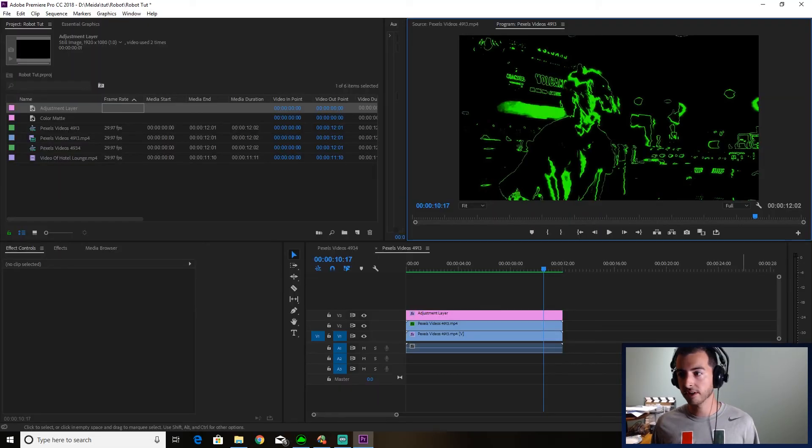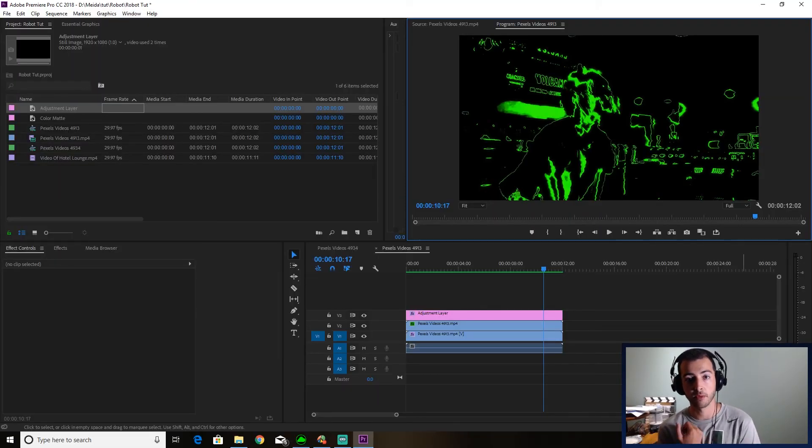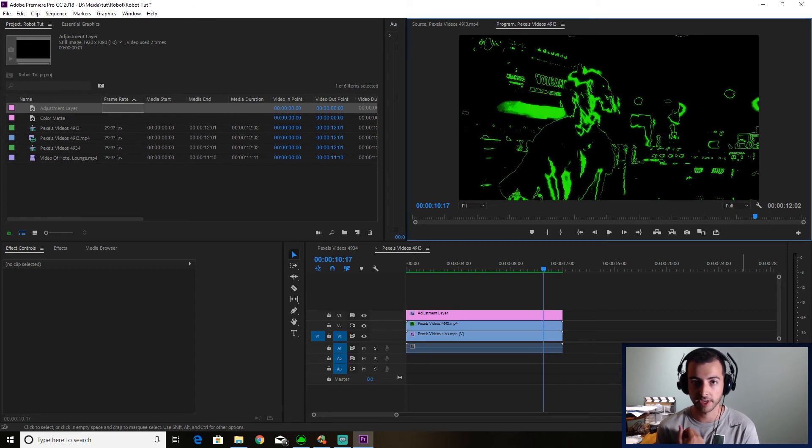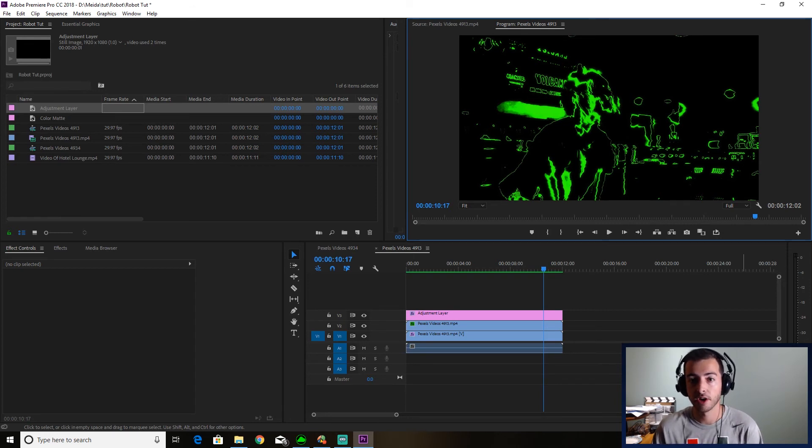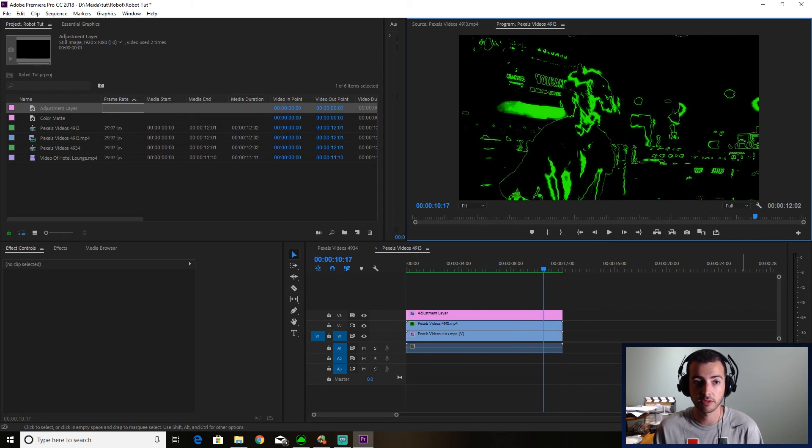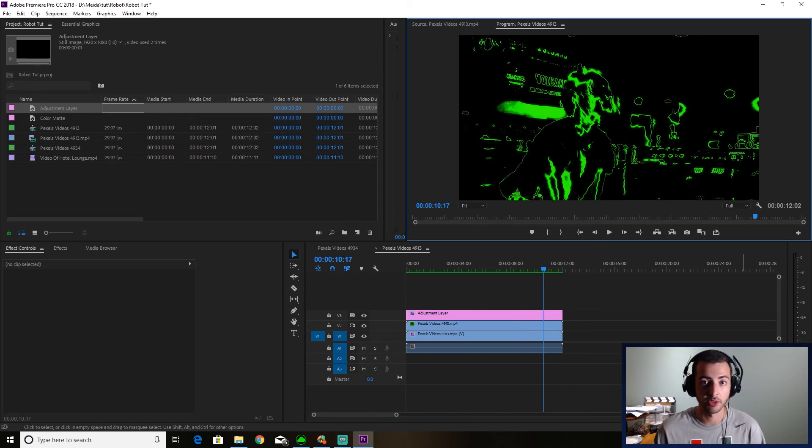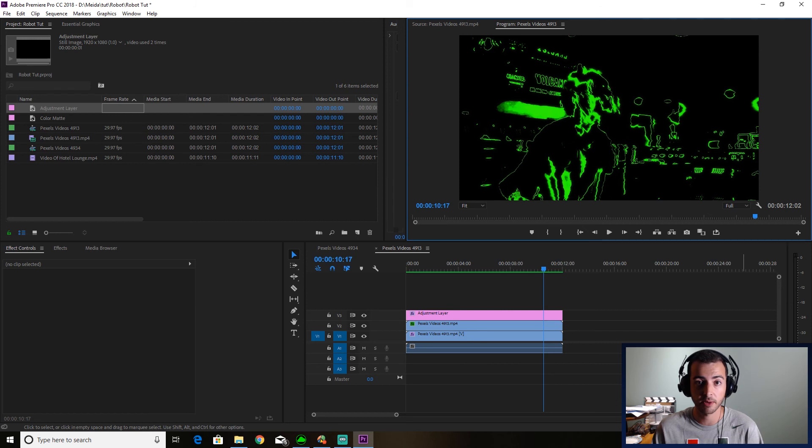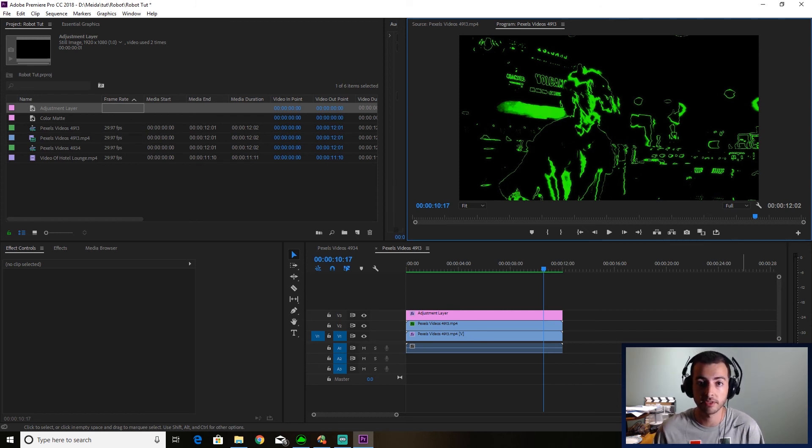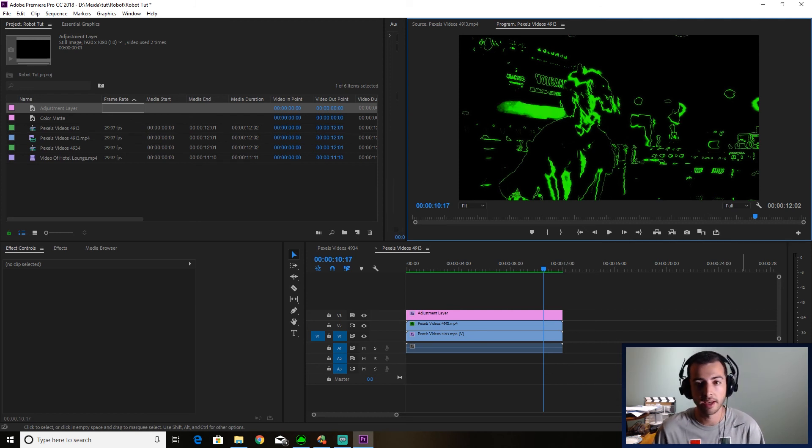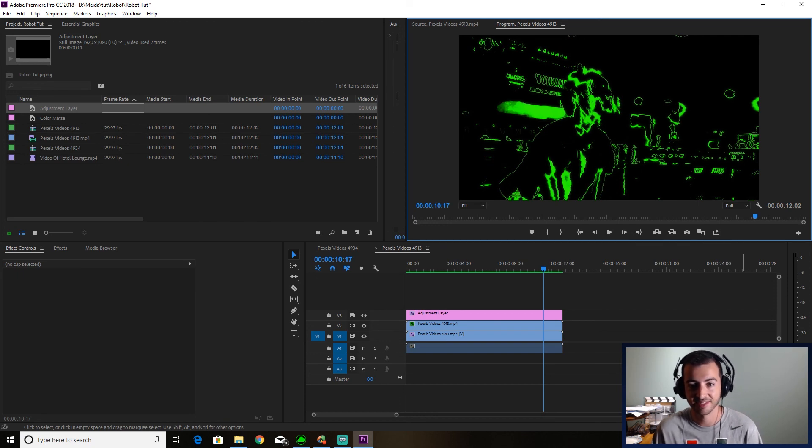Awesome. And there you go. Quick and easy way to get a robot vision effect directly in Premiere Pro. I hope you enjoyed this tutorial. There's a lot of different ways you can go with this effect. And I would love to see your examples. If you have any, please send them my way. I would love to see what you guys can do with this. So please leave a like and subscribe. And I'll see you in the next one. Thanks.